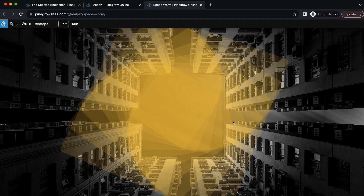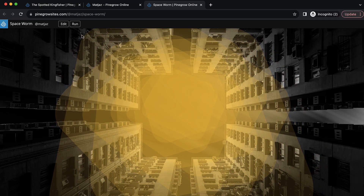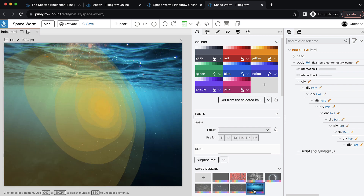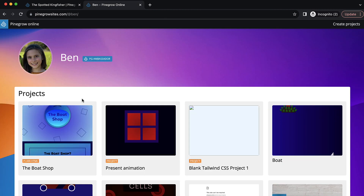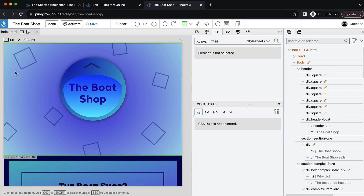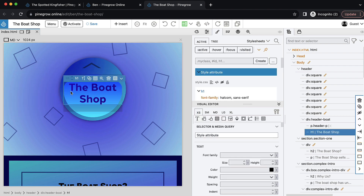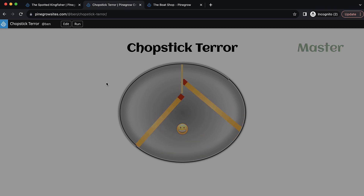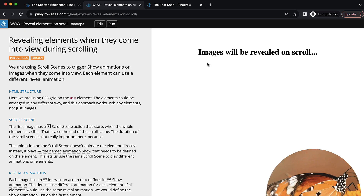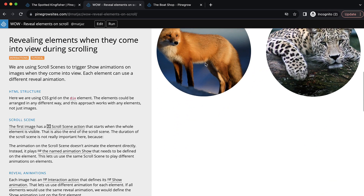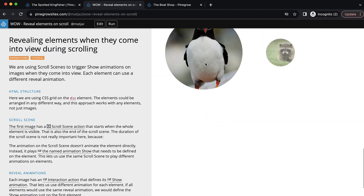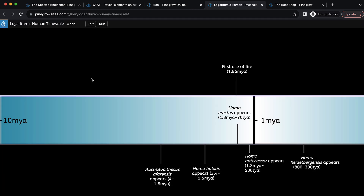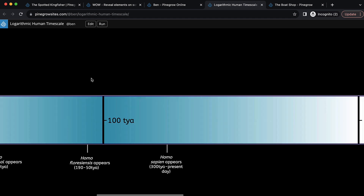So PineGrow Online goes beyond just being a powerful tool for creating HTML websites and prototypes. It's a platform where people can share their projects, allowing others to open, edit, and learn from them, or to use them as a base for their own creations. There is no need to set up complex build chains or install thousands of NPM packages just to get started with HTML and CSS.